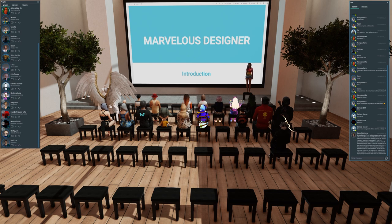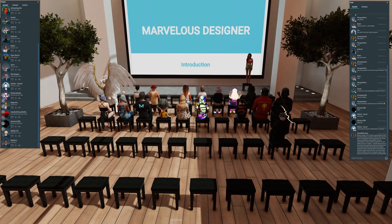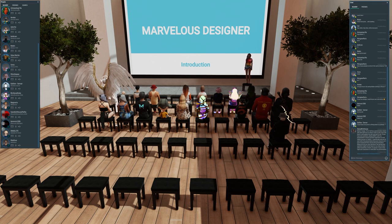I think we are about to start. My stream is also available via Twitch — I will paste the URL. Shall we start? Alright.